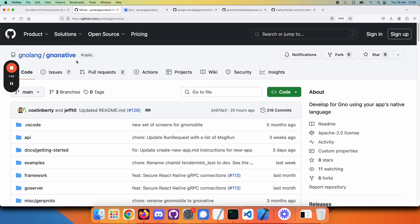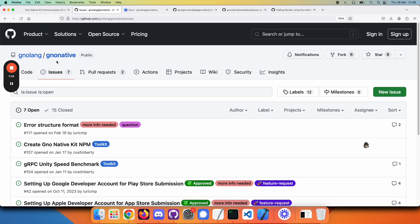and if you do have questions, please go ahead and click on Issues in the GNOME Native repo and create a new issue, and we'll get your question and get back to you. That's it for now. Thank you.